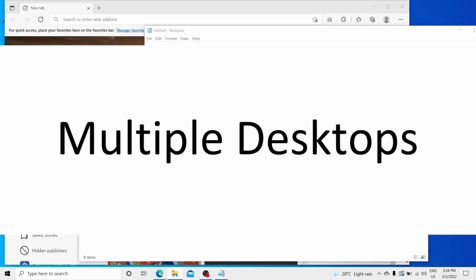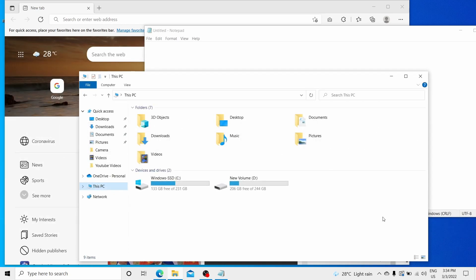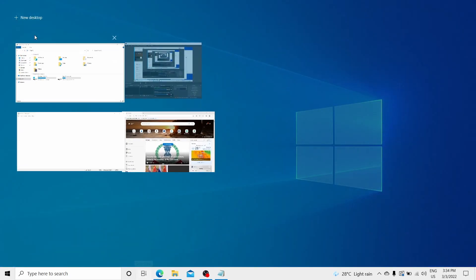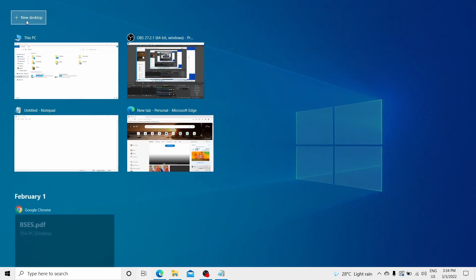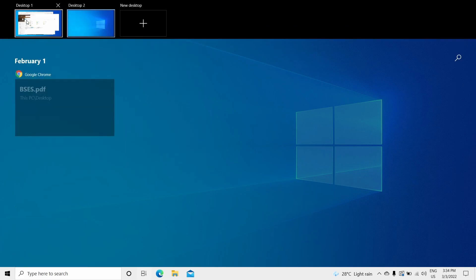Multiple desktops. You can work on multiple desktops on Windows 10. How do we do it? Open the task view from the taskbar. On the top you will see an icon for new desktop. Just click it and you can see a new option desktop 2 will get populated in front of you.